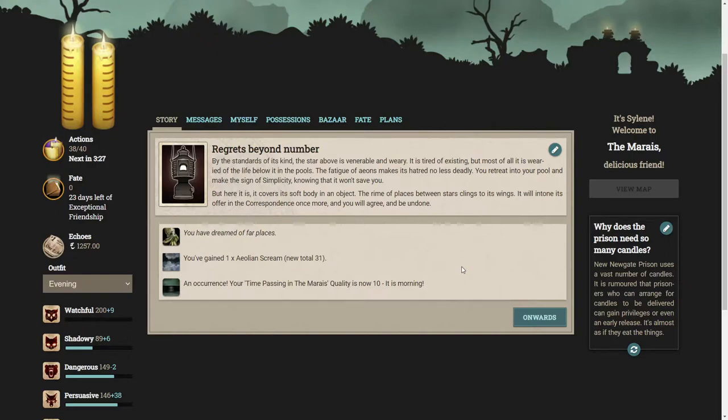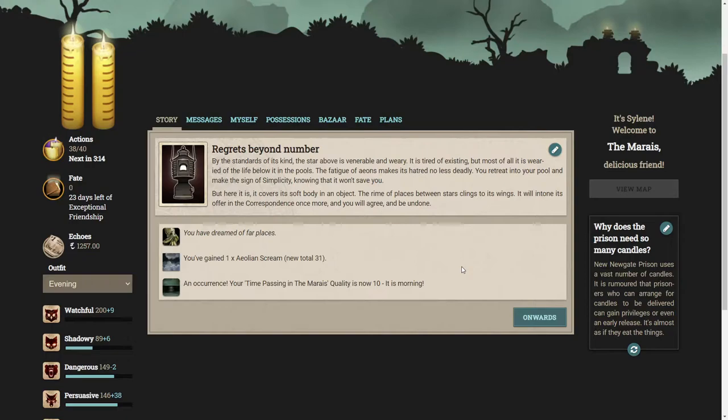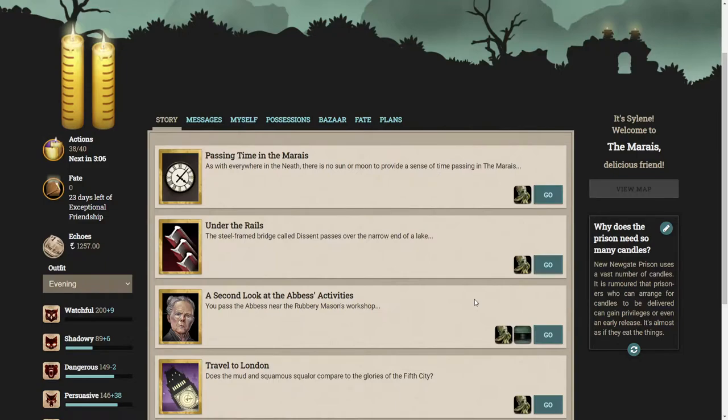But here it is. It covers its soft body in an object, the rhyme of places between stars clings to its wings. It will intone its offer in the correspondence once more and you will agree and be undone. Wow, that was interesting. Obviously we're talking about the judgments and the stars there.